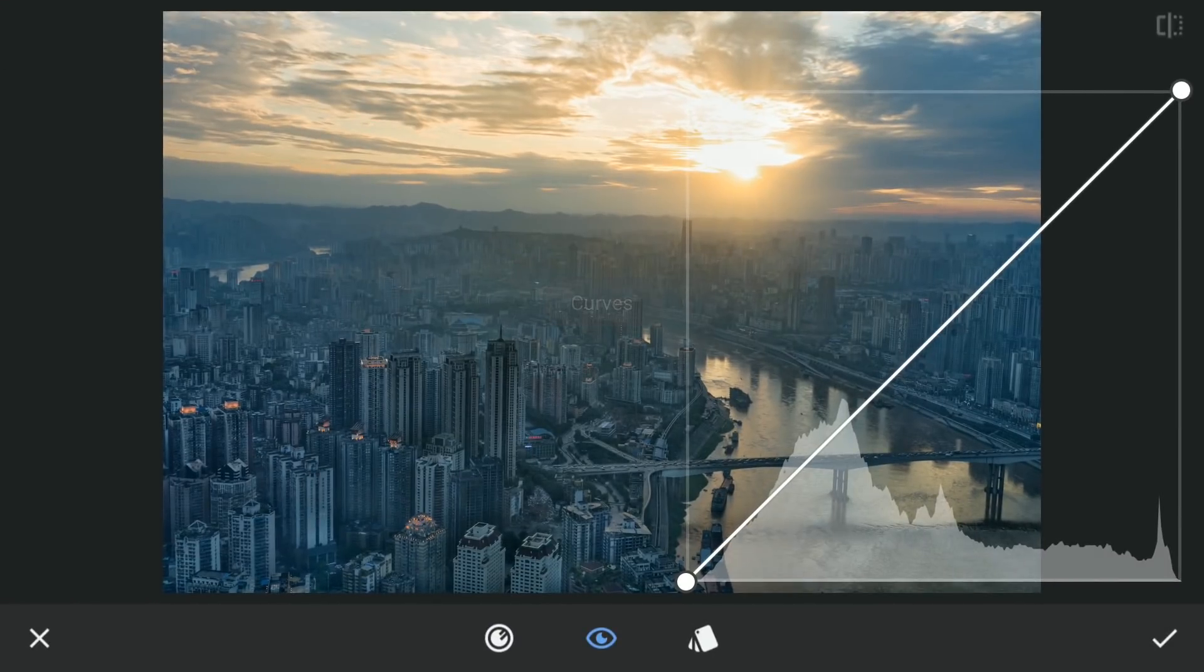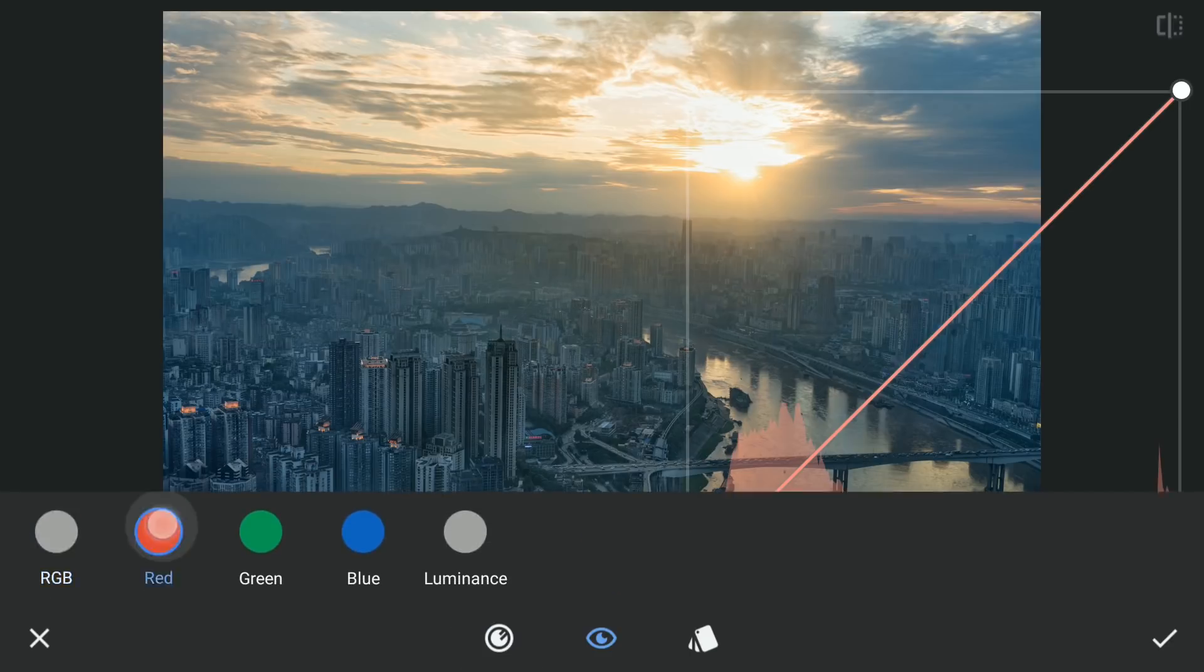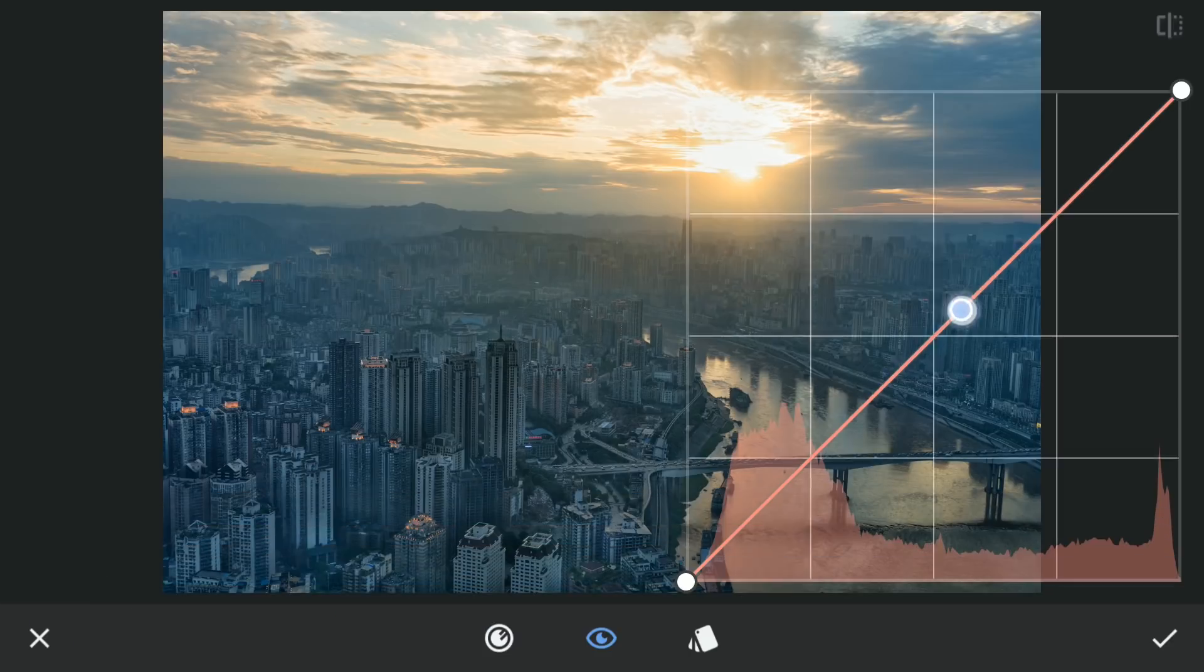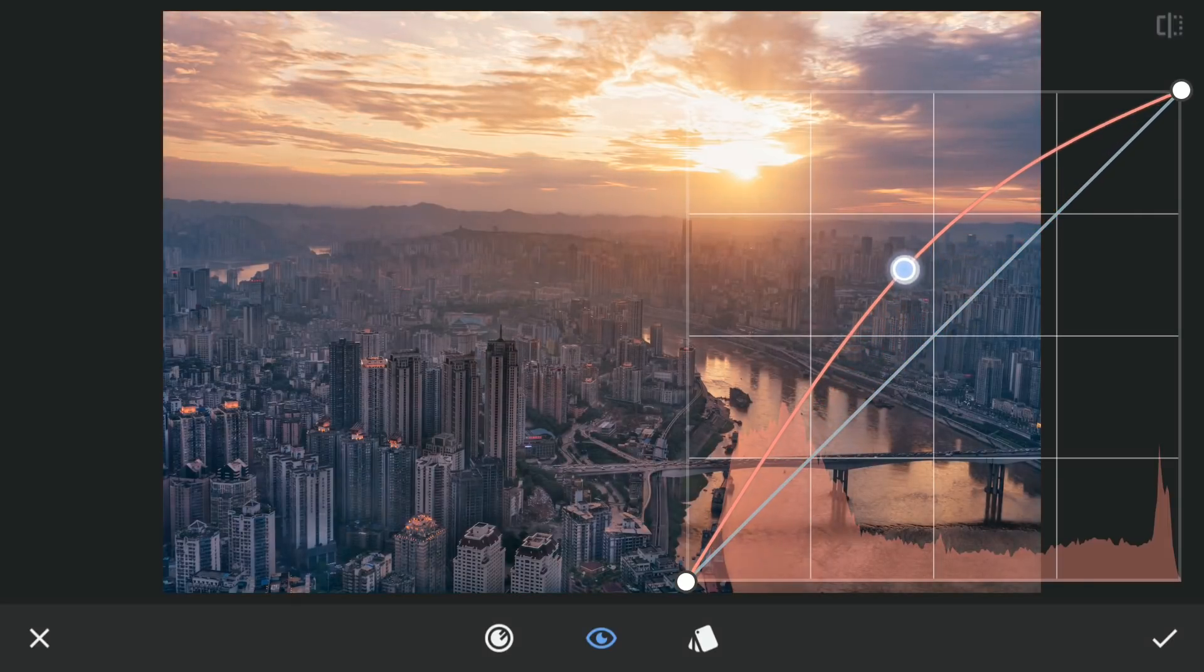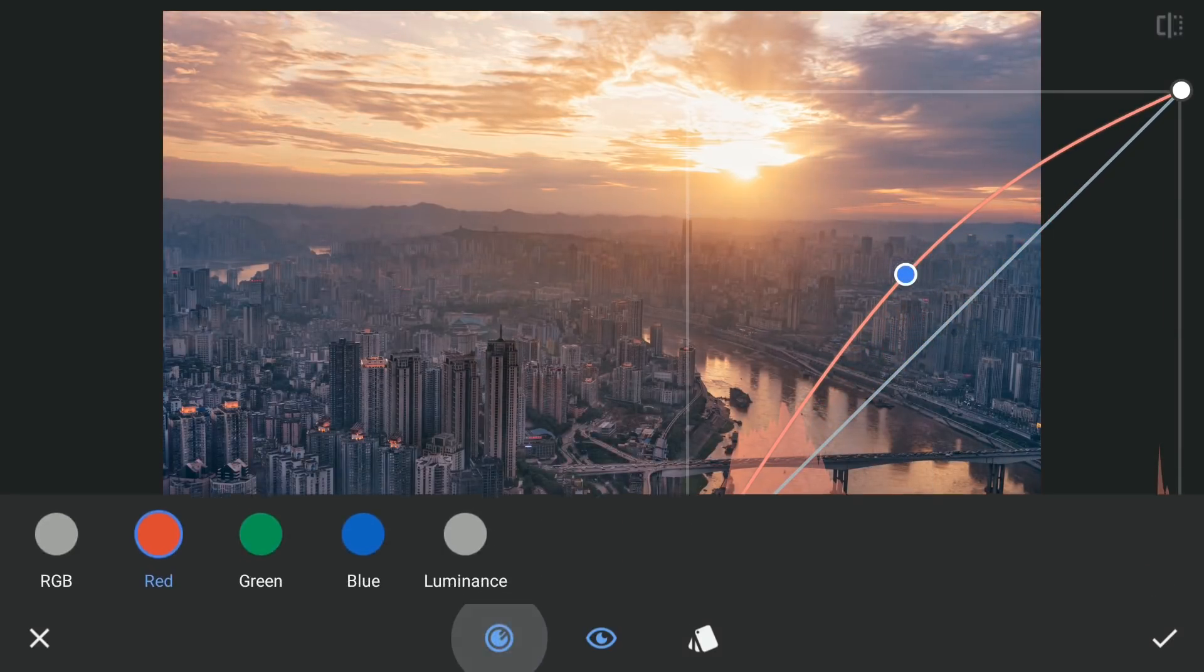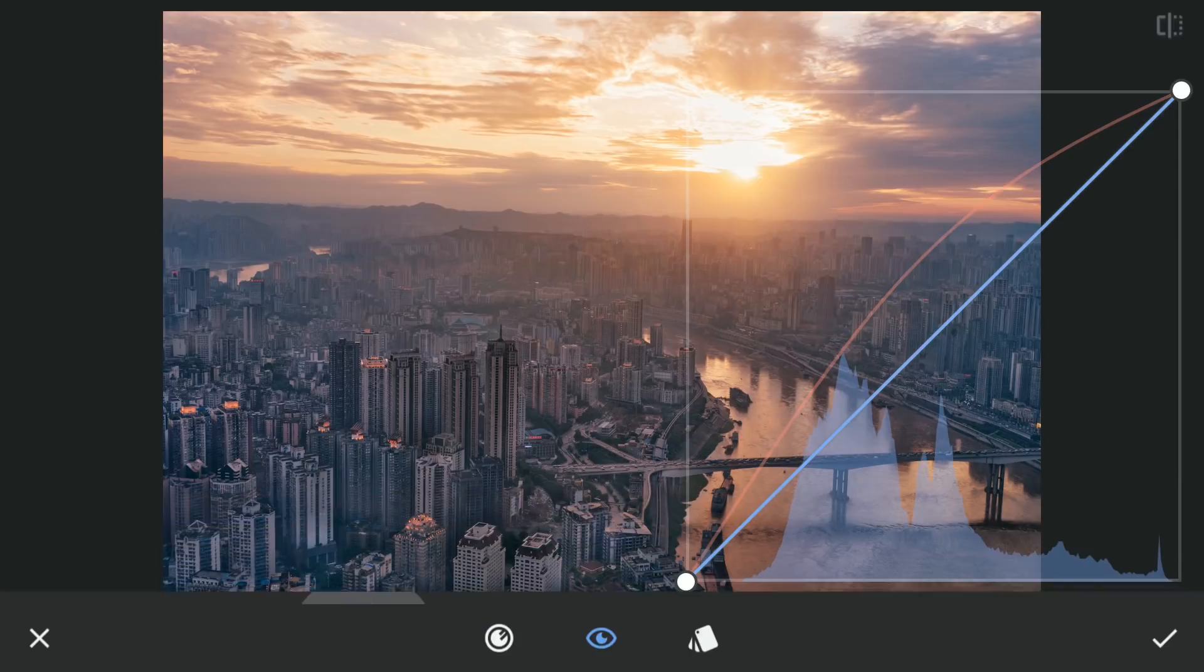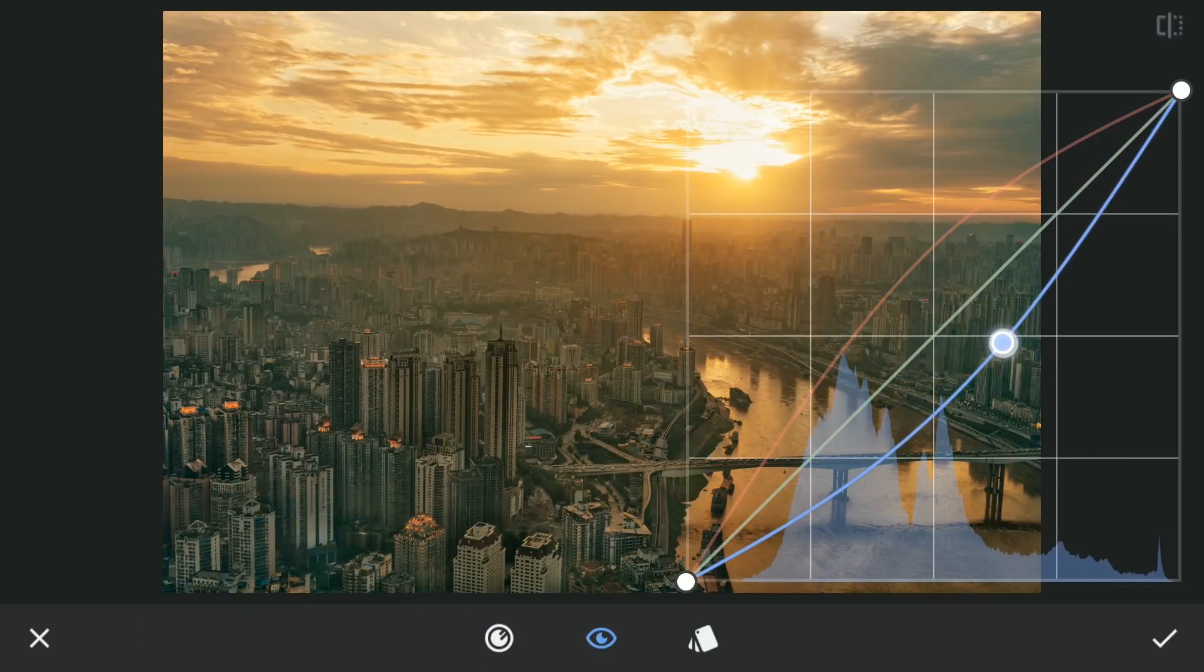With the combination of red and yellow, orangey tone can be achieved. Drag the red curve upward. And the blue which is opposite to yellow downwards. Then apply it.